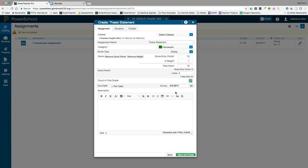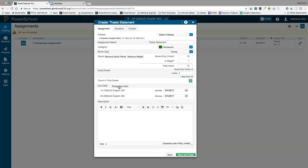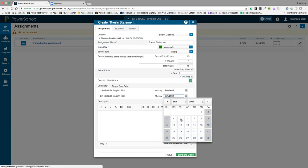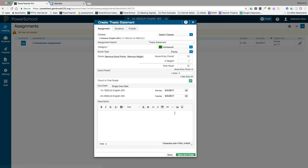You can change the due date by class, for instance if you have classes that meet on different days. You can actually change that here by clicking on per class and then entering a different date for your other class.